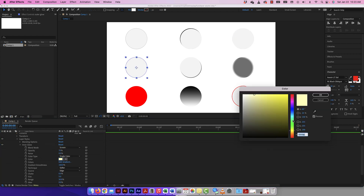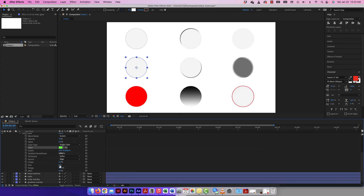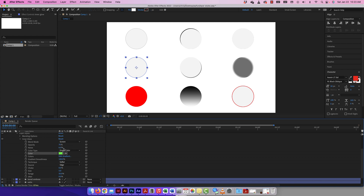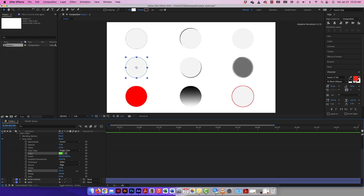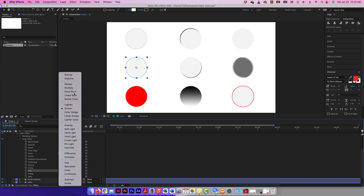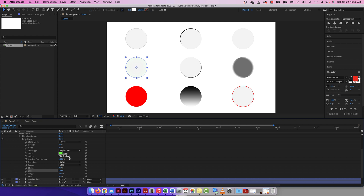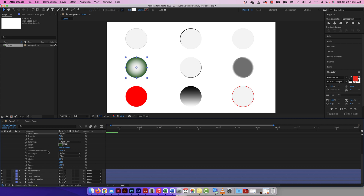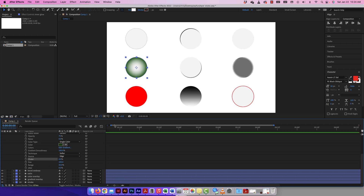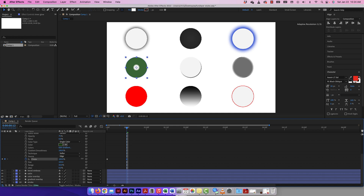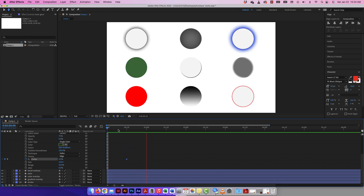Inner Glow is next. It'll be hard to see so I'll change the color. There are options for opacity, noise, type of color — a single color or a gradient — and gradient smoothness. The size is very subtle because it's on Screen blending mode. If I change to Darken it becomes more visible, similar to Inner Shadow. Let me animate: set a stopwatch on the choke at the beginning, then add more choke further along. There's my Inner Glow animation.